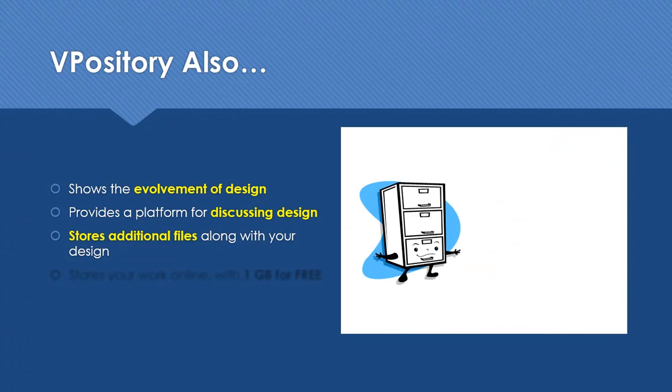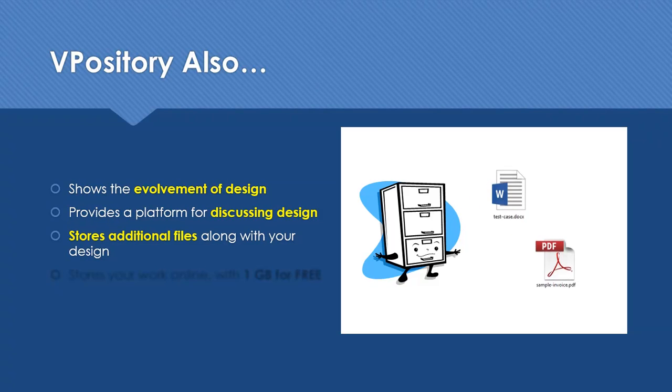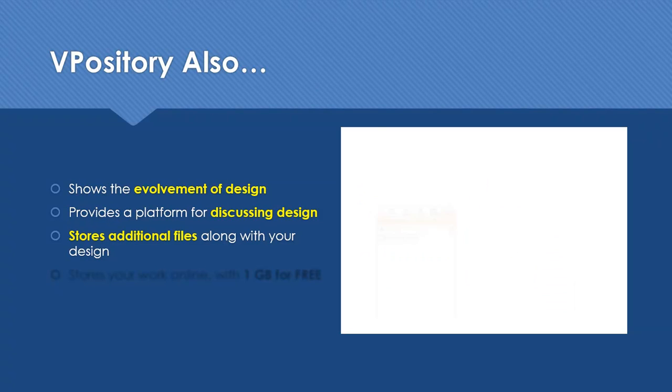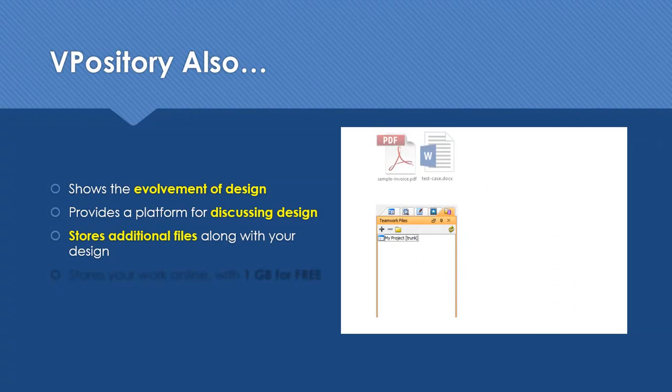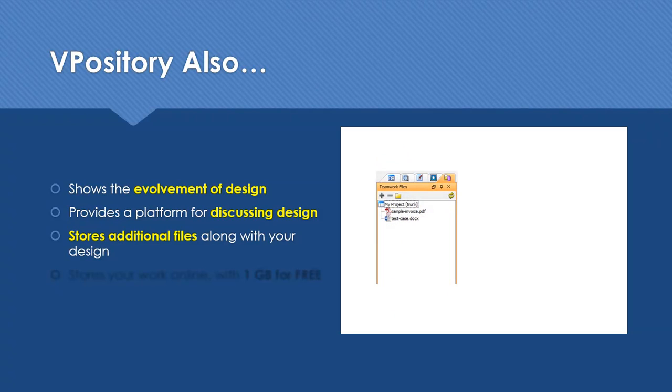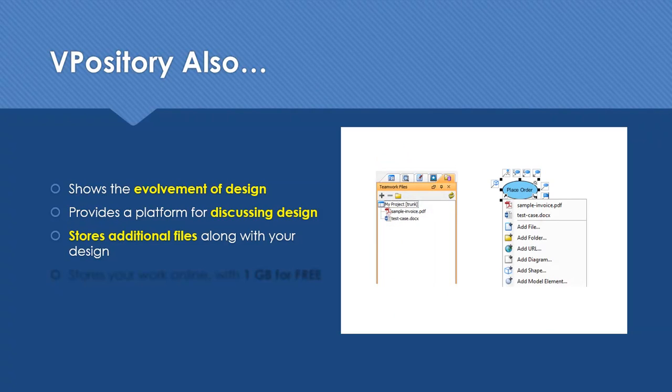Vipository also stores additional files that are related to your design. Store whatever file is relevant to the design and make your model reference those files for easy accessing.